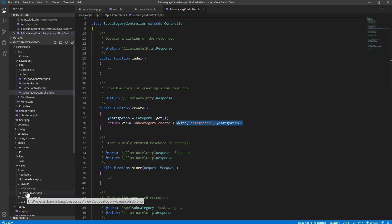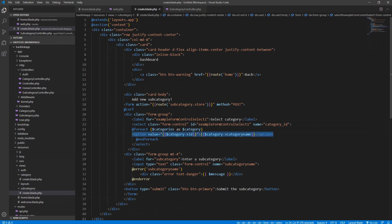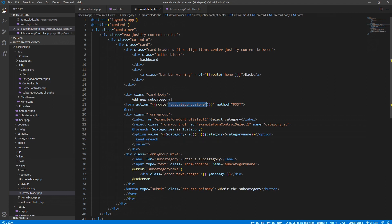Inside the subcategory create.blade.php view, we're doing a foreach loop, creating an option for each category. The value will be the main category's ID, and the display name is the category name. So we see the main category name in the dropdown, but when selected the value passed is the category_id, which we can send to our controller and save into the database.